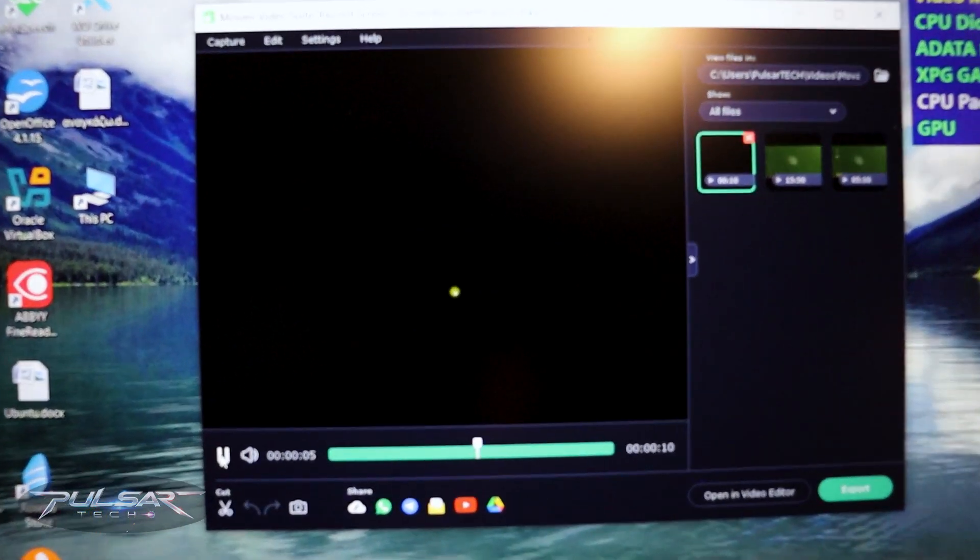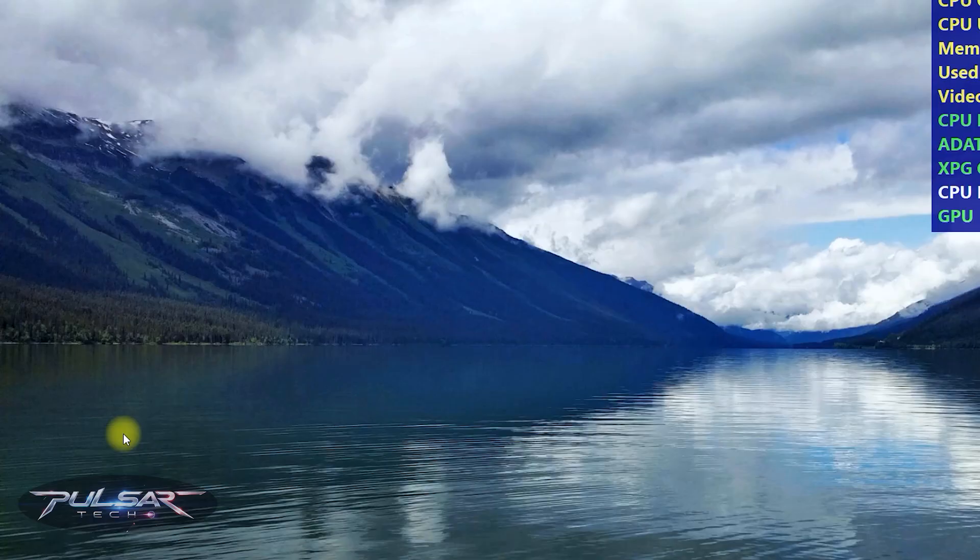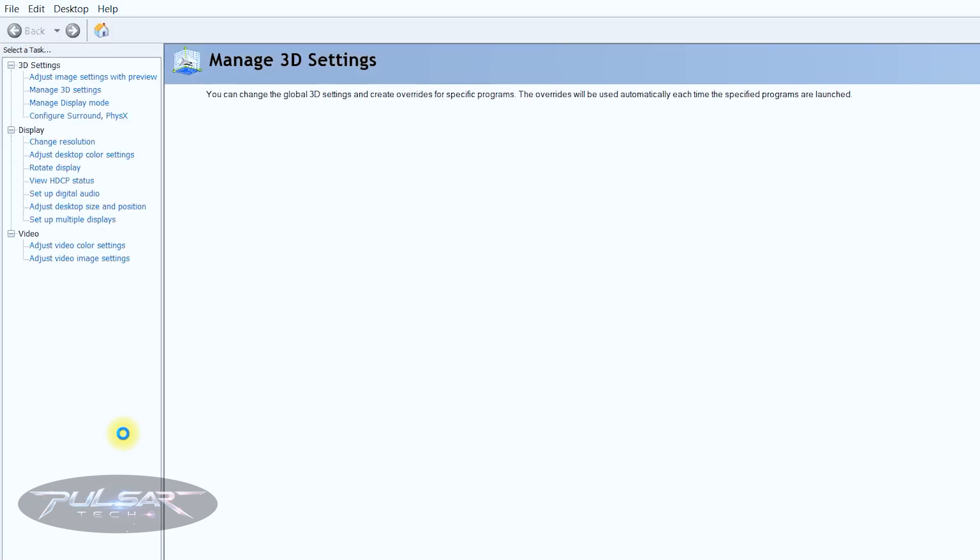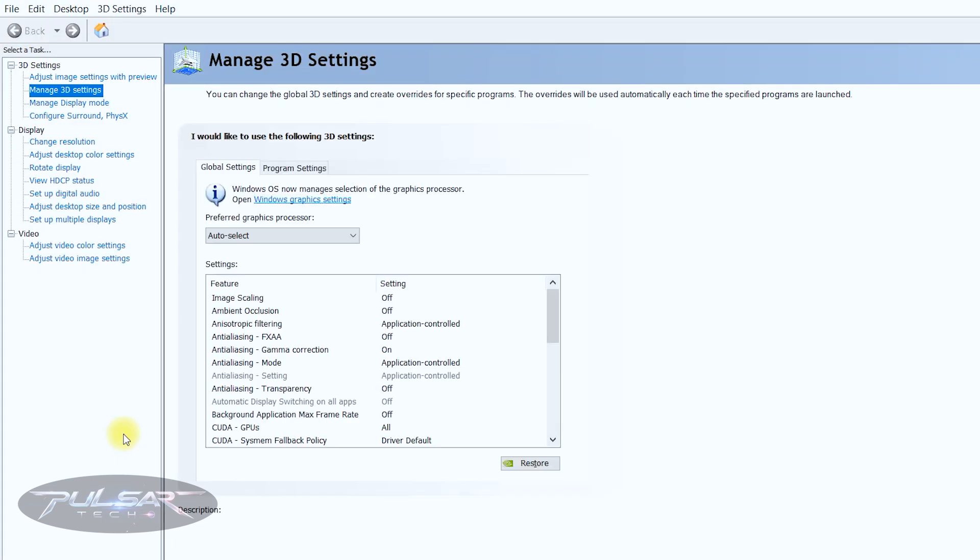I think the problem lies in how some programs handle dual graphics card setup. For example, this laptop has an Nvidia RTX 3060 dedicated graphic card as well as AMD Radeon integrated graphics card which comes with a Ryzen 7 5800H.